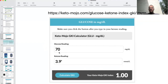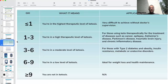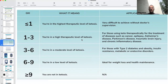I went ahead and put together a sample glucose and ketone reading to achieve our 1.0 GKI — a glucose of 70 and a ketone reading of 3.9 millimoles per liter, also from the Keto Mojo website. A GKI of less than one means you're in the highest level of therapeutic ketosis, which is very difficult to achieve without doctor supervision. One to three is a very high level of ketosis, particularly important for people seeking a therapeutic ketogenic diet for cancer, epilepsy, Alzheimer's, Parkinson's, TBI, and chronic inflammatory diseases.